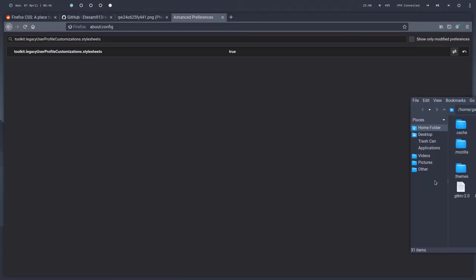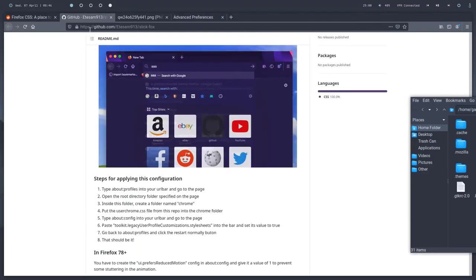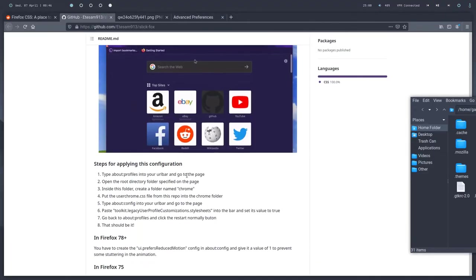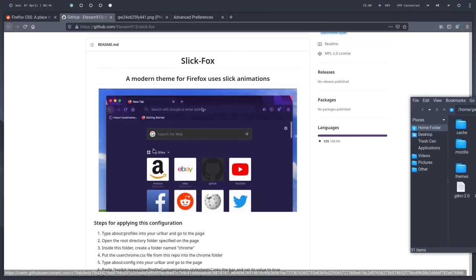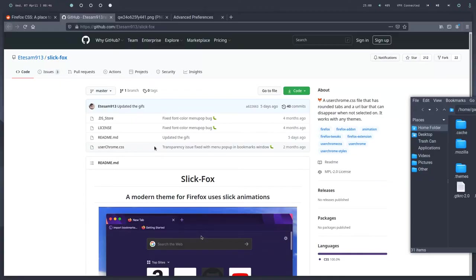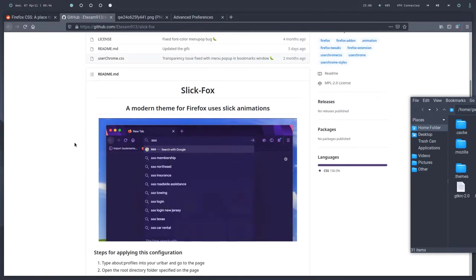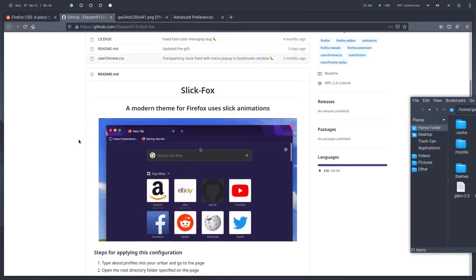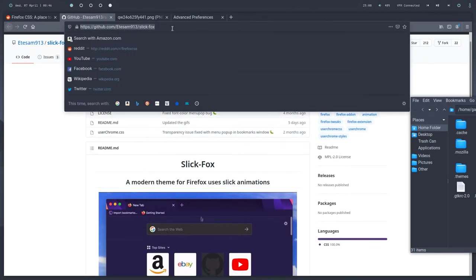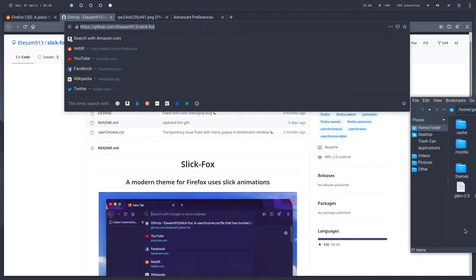Now for just for simplicity's sake, I'm going to be using this config, the SlickFox config, because it's easy to set up and I really like how it looks.